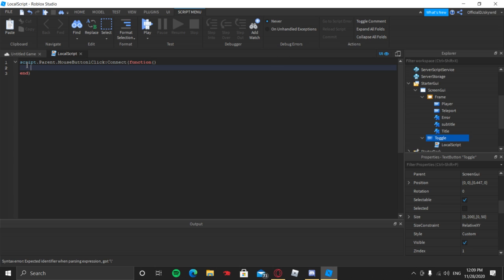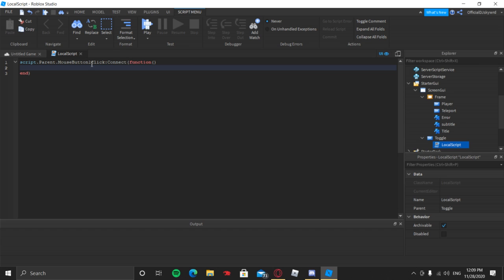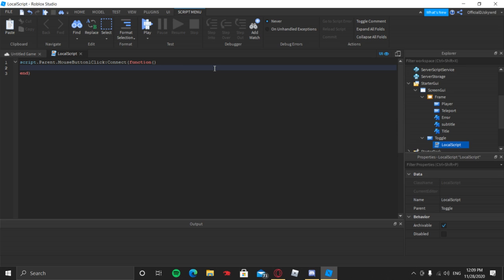Basically, script.Parent and then .MouseButton1Click means when they click mouse button one — which is left click. If you want it to be right click, just make sure it says MouseButton2Click instead.